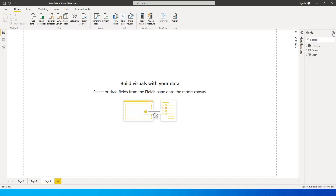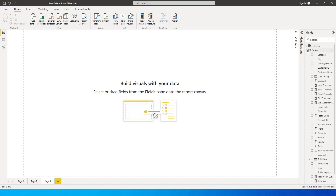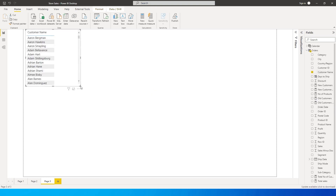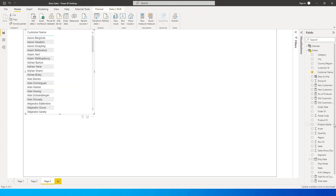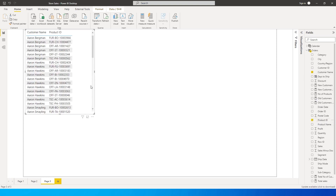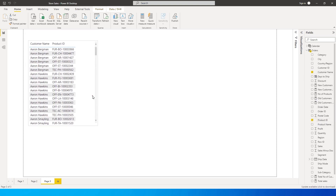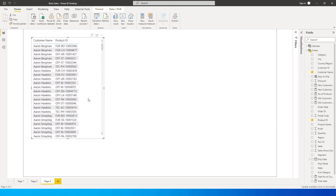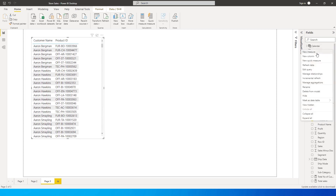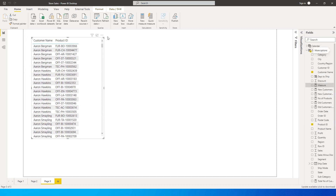I'm on a new page with my orders table. I'm going to bring in the customer name and then the product ID. We'll use these two fields to identify the number of products each customer has purchased.